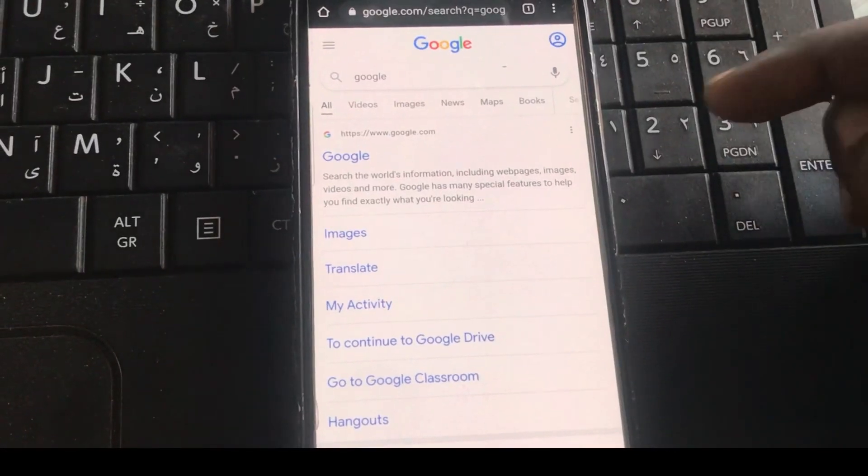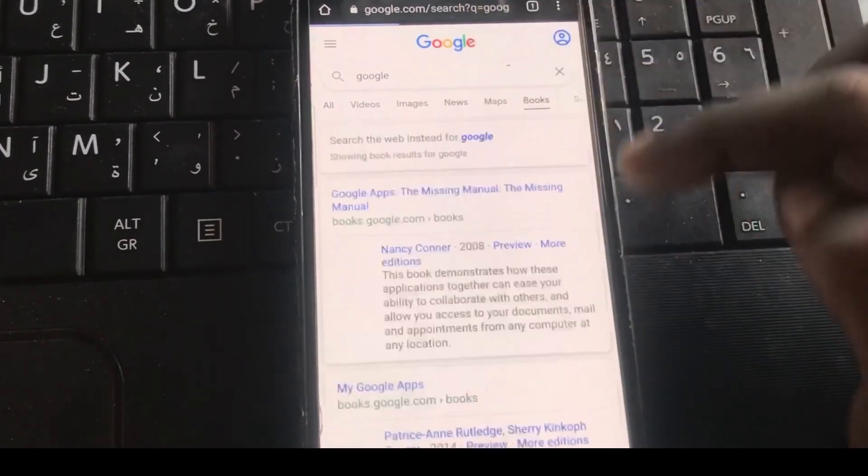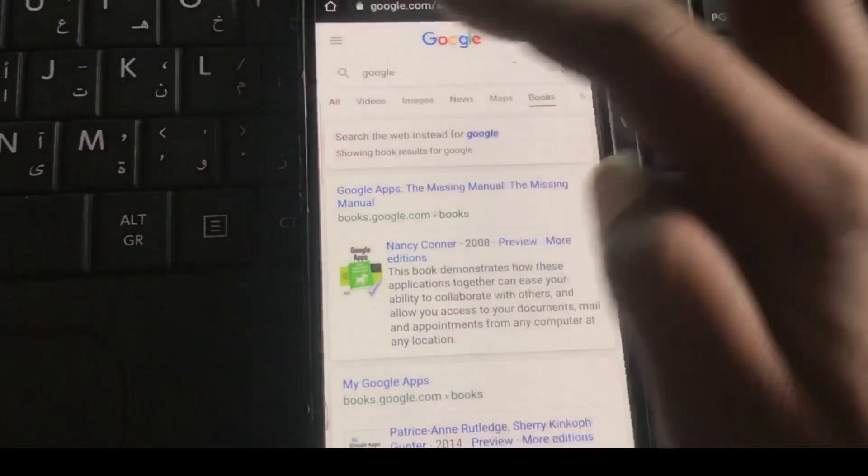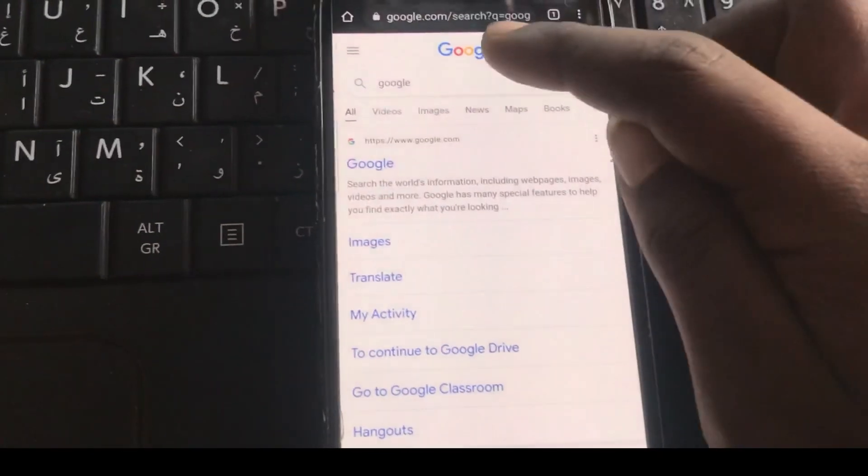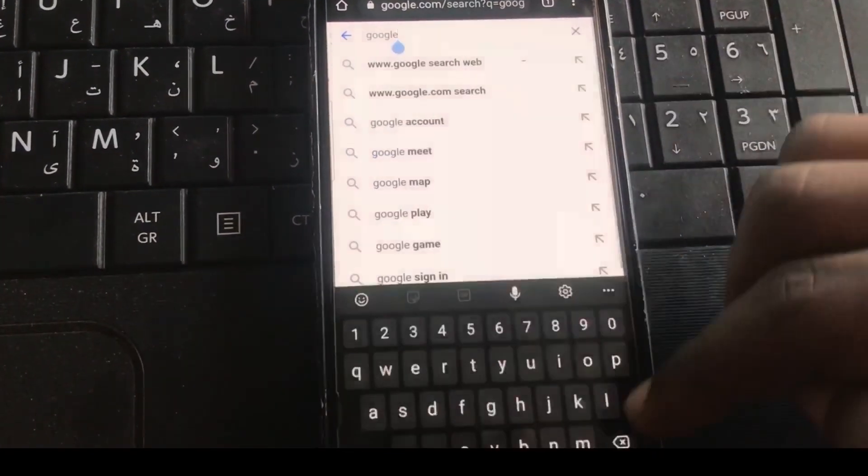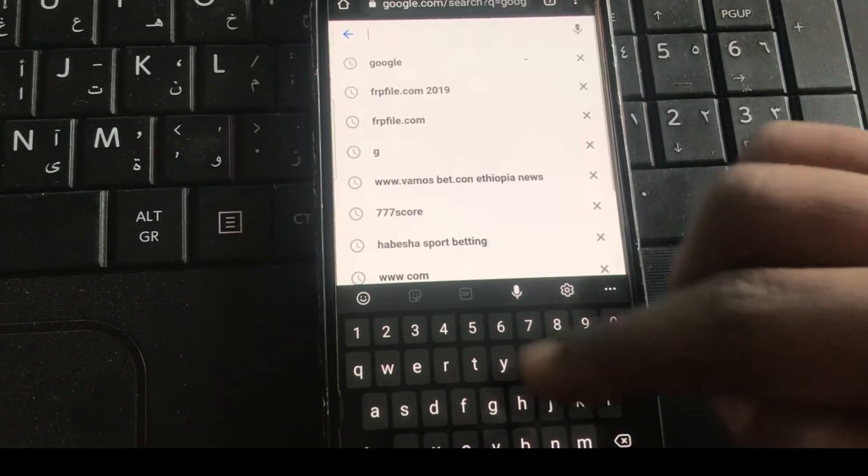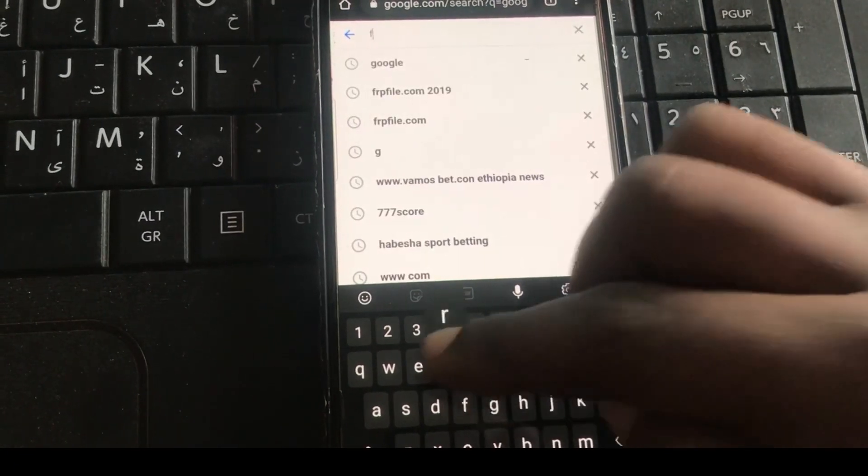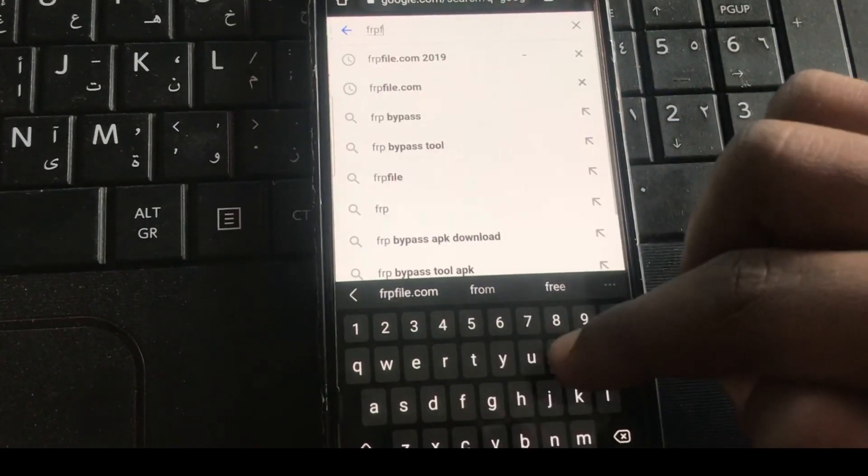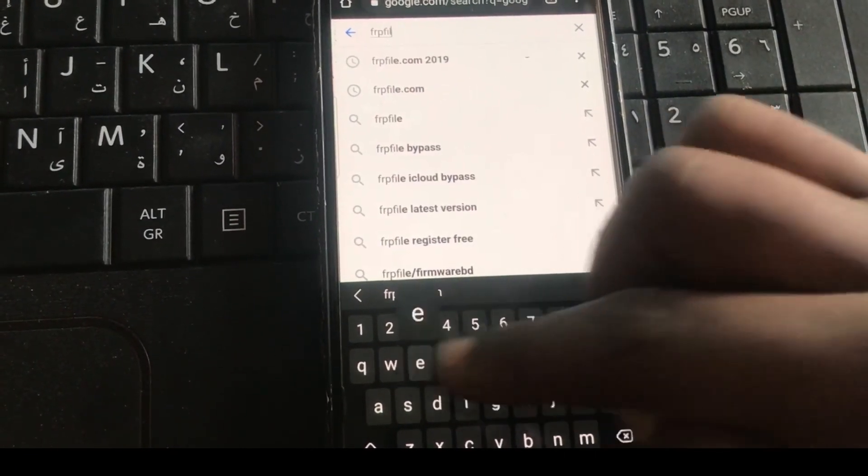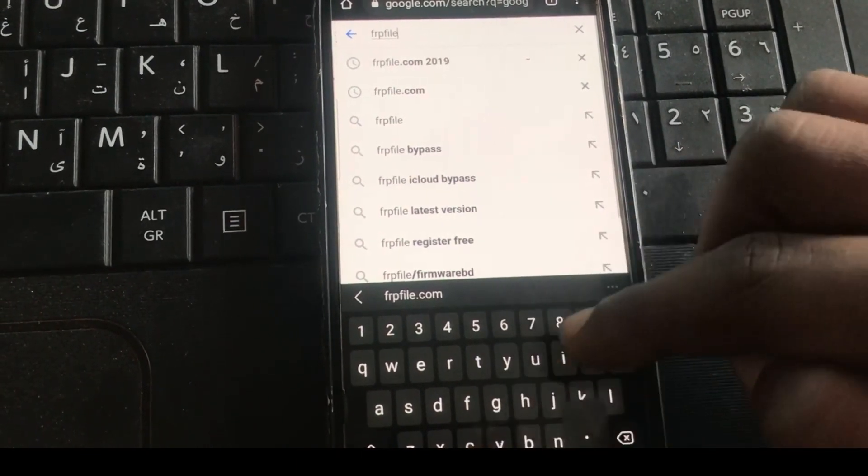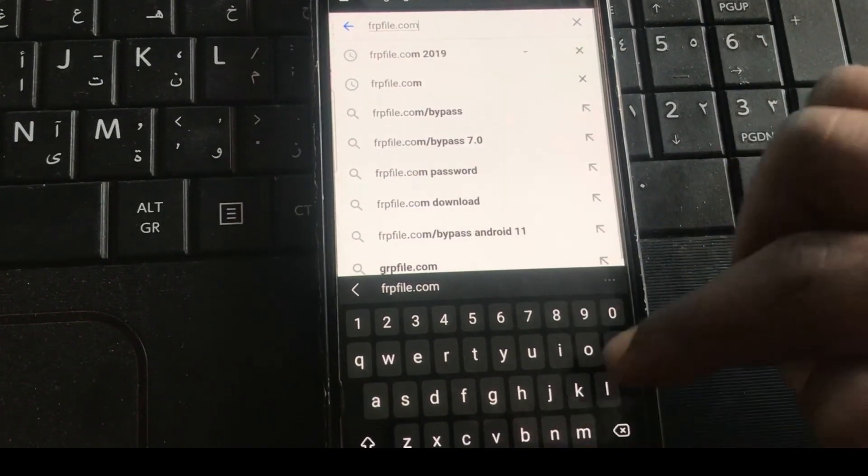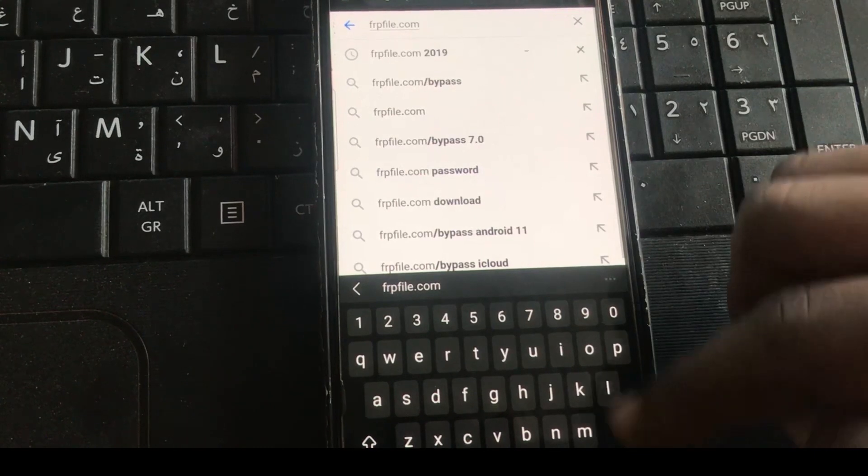What's up guys, welcome back to my channel. Today I'll show you another FRP bypassing method because the FRP bypassing method on frpfile.com is suspended for an unknown day, so you can use another method to bypass your FRP and remove the Google account. Make sure you like the video and share it to your friends.